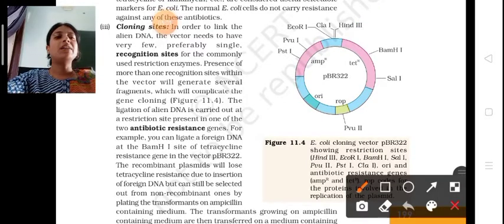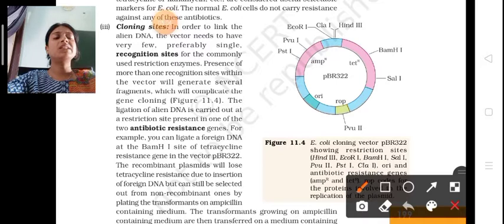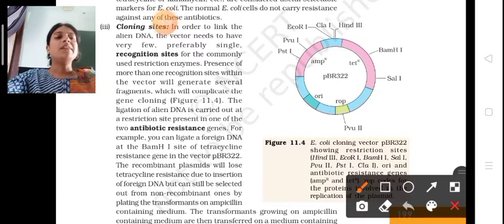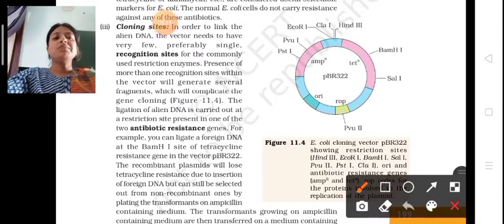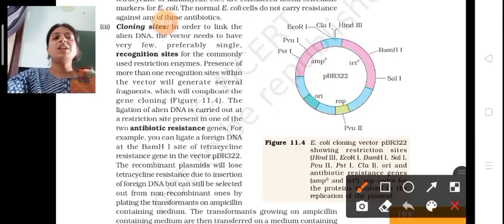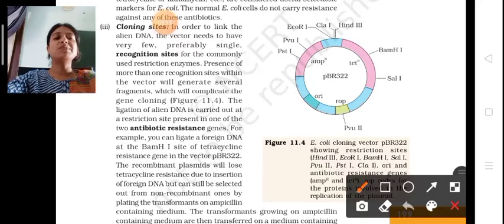Now looking at the diagram, this is the E. coli cloning vector which is called PBR322 — named after Plasmodium, Rodriguez, and Bolivar, hence it is called PBR322.